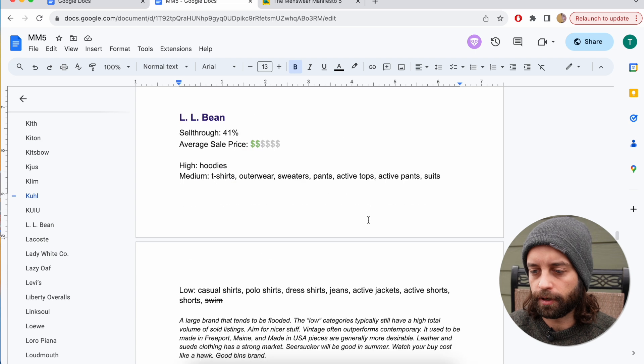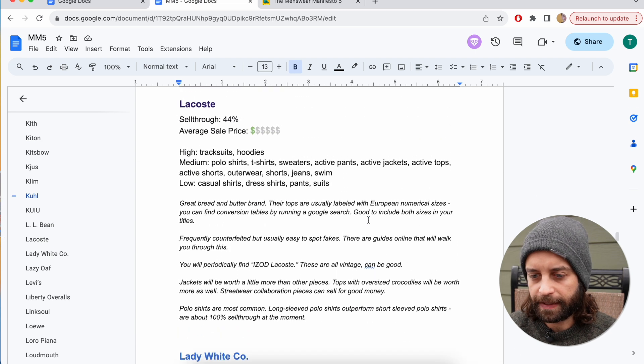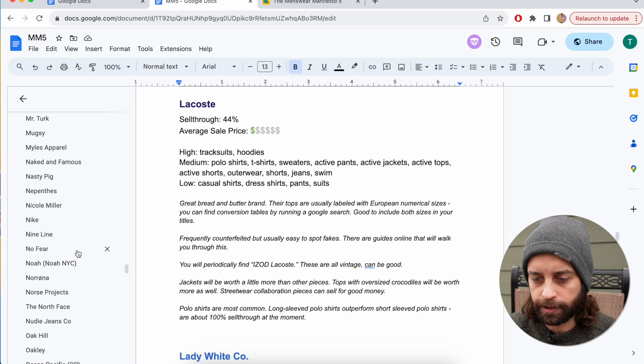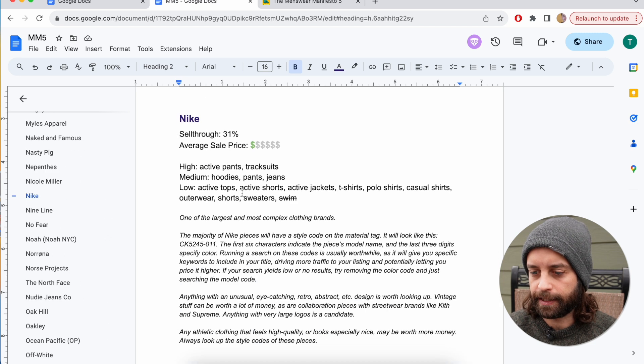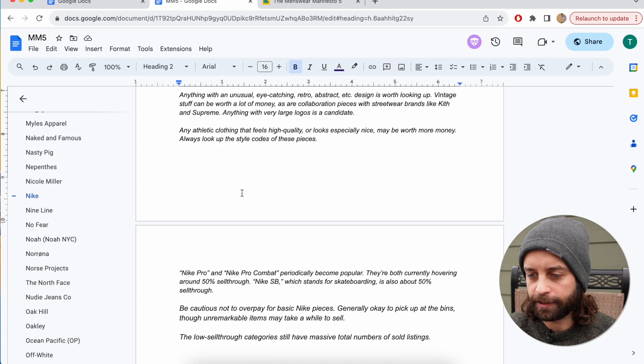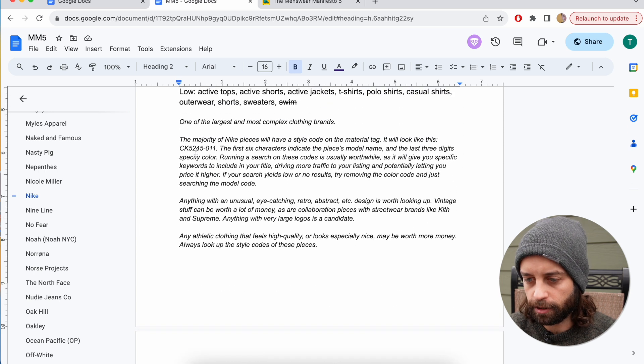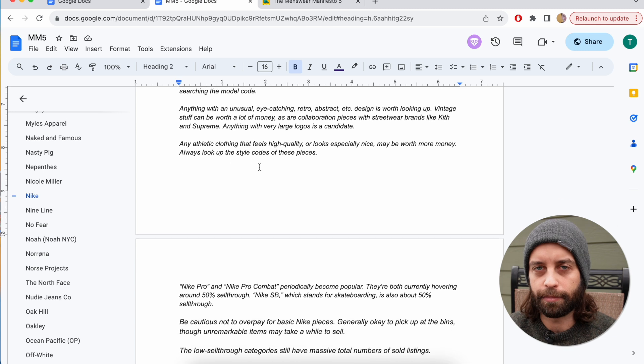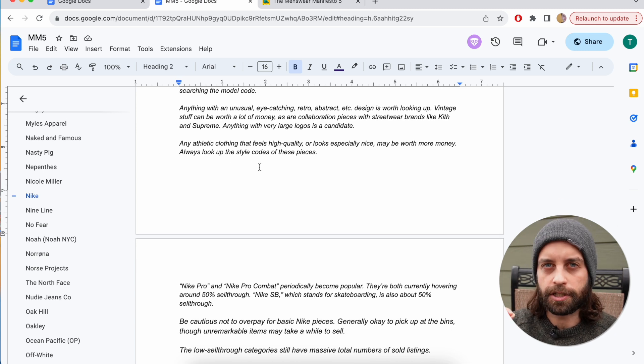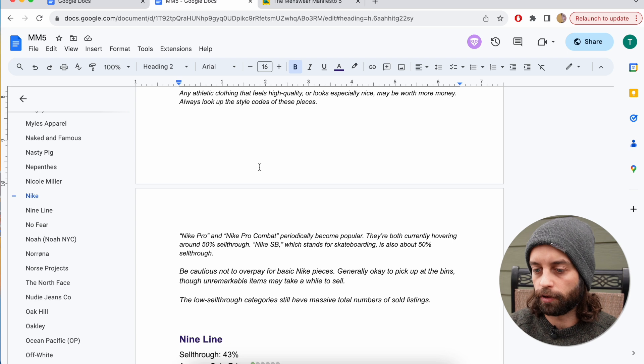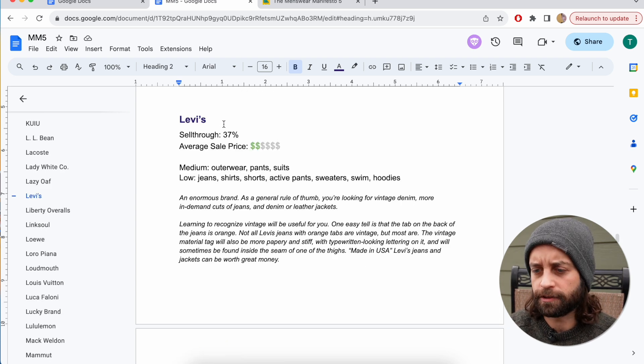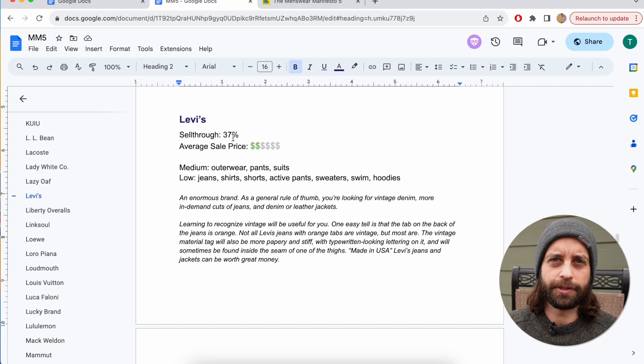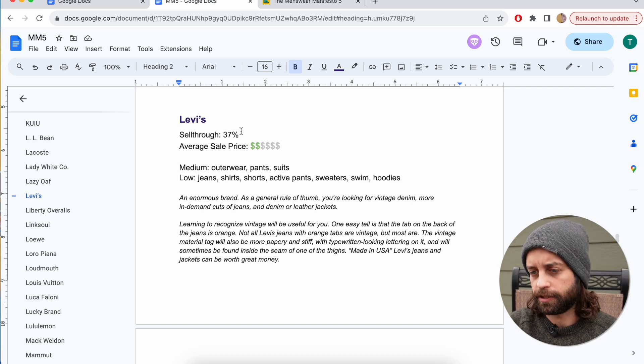I do this for every single brand, and some of these brands, the big ones, the big complicated ones like Nike, I go into a ton of editorial detail here, breaking down how to look up style codes specific to that brand, what in that brand is above average in value, especially desirable or especially worth avoiding. Here's another example. Levi's is purple. It's 37% on a brand level, which isn't great, and that's all in pre-owned condition.